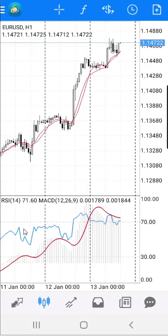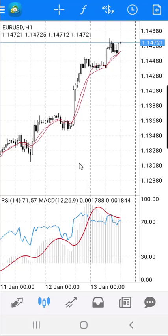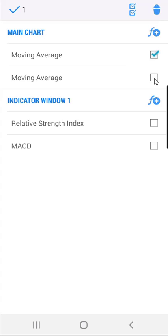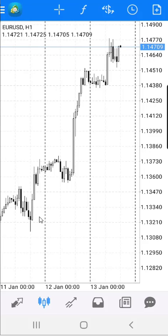You can add more indicators if you want, but in this case I want to show you how to remove all indicators from the chart. The process is simple. Click on the F sign, then click on the trash button, and check all the checkboxes to select all indicators. When you are done, click the trash button and the chart will be a clean chart without indicators.